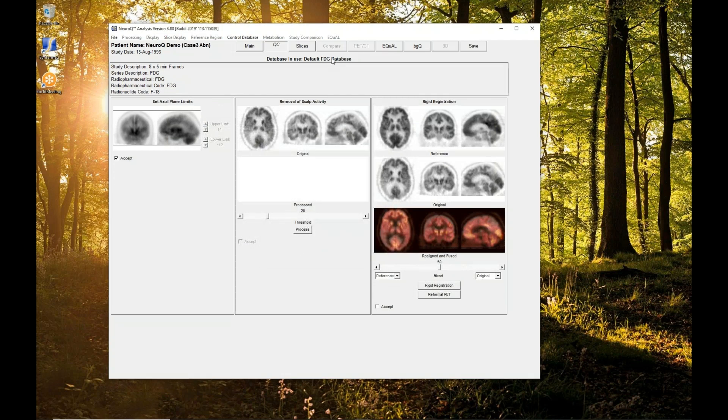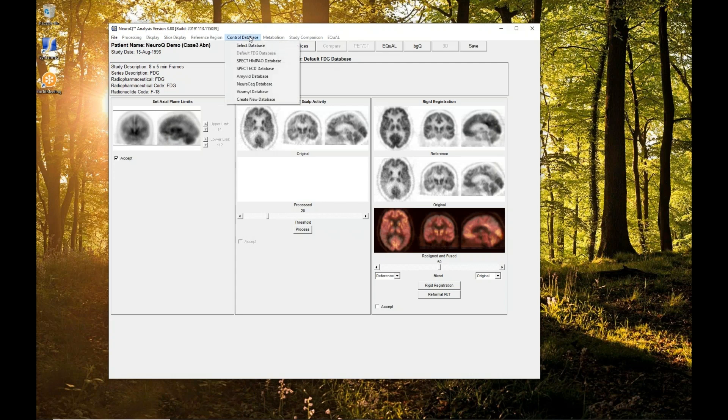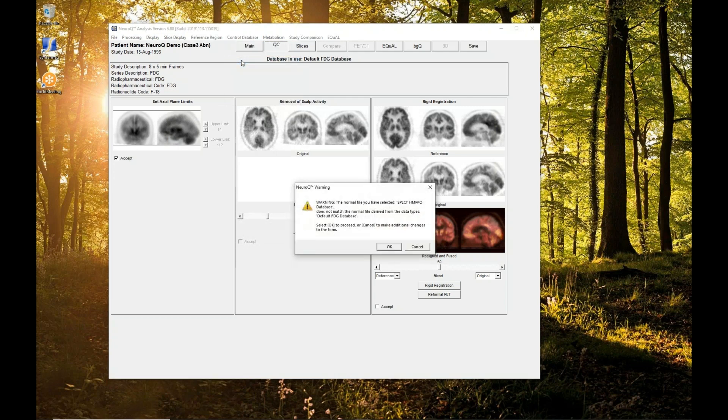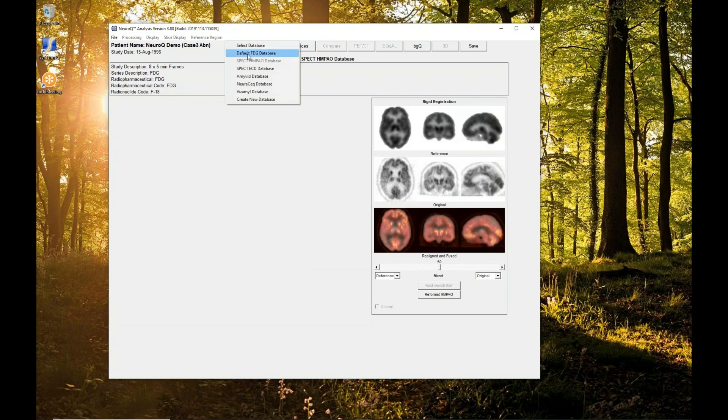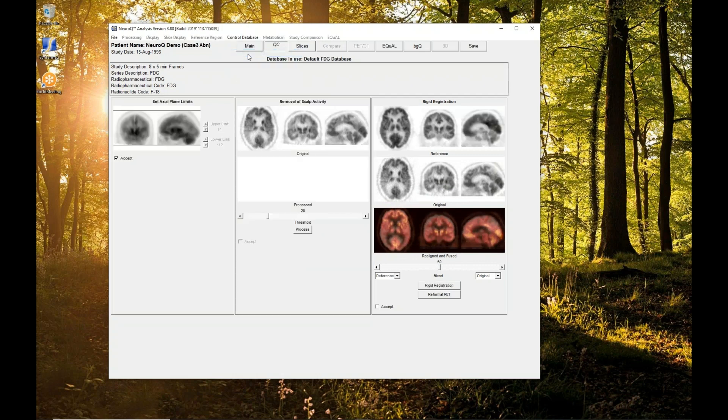If it makes a mistake, and it might, there's a drop-down control database where you can select the actual normal database. If you do that, it's going to tell you, wait, I think this is FDG. Are you sure you really want to do that? Then you can say yes, I'm really sure, and it will duly fix things. But we'll set that back to FDG.